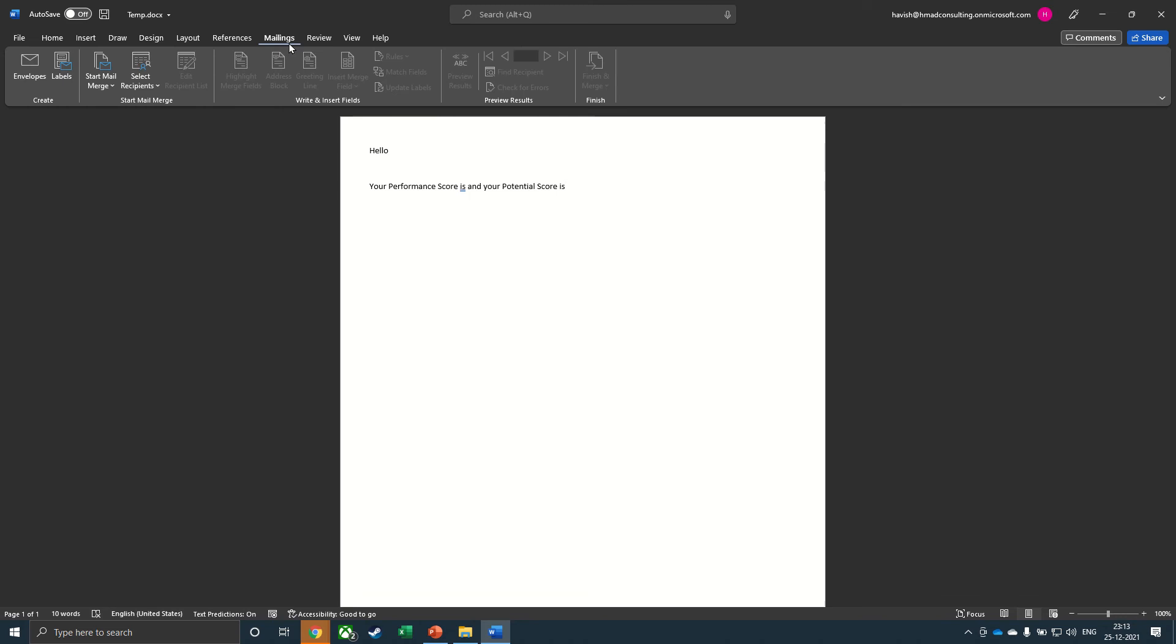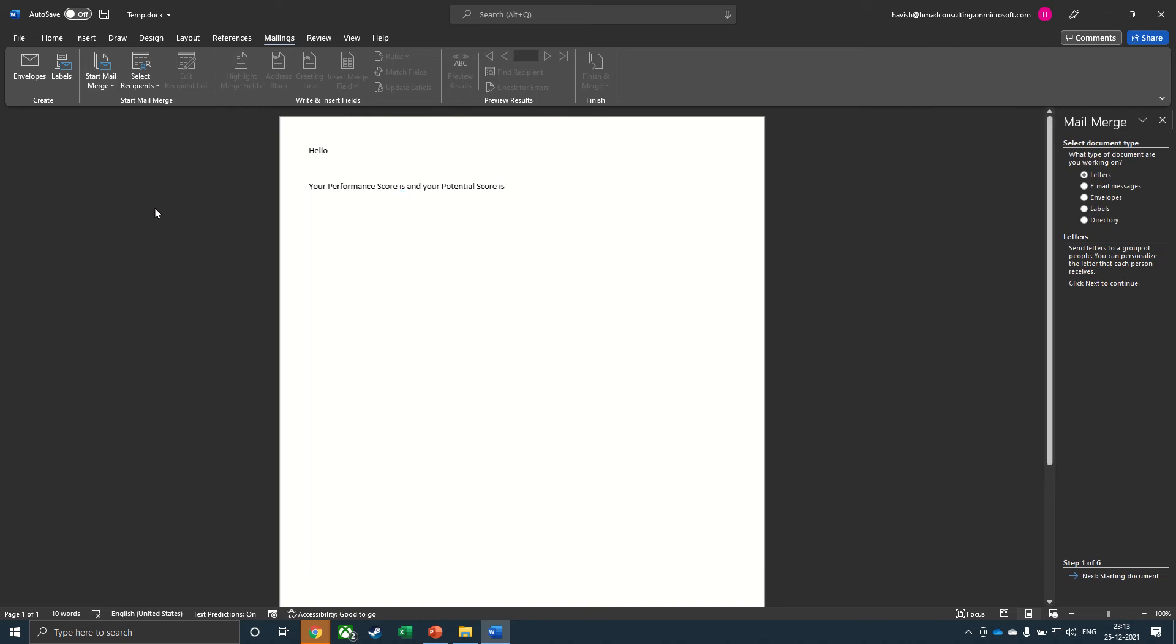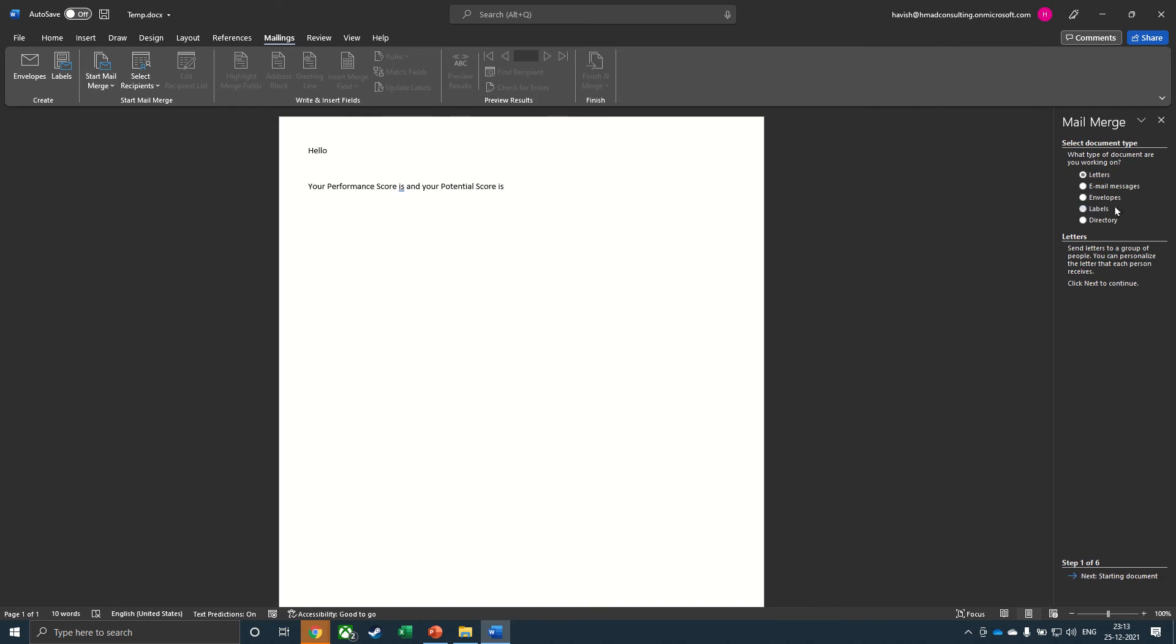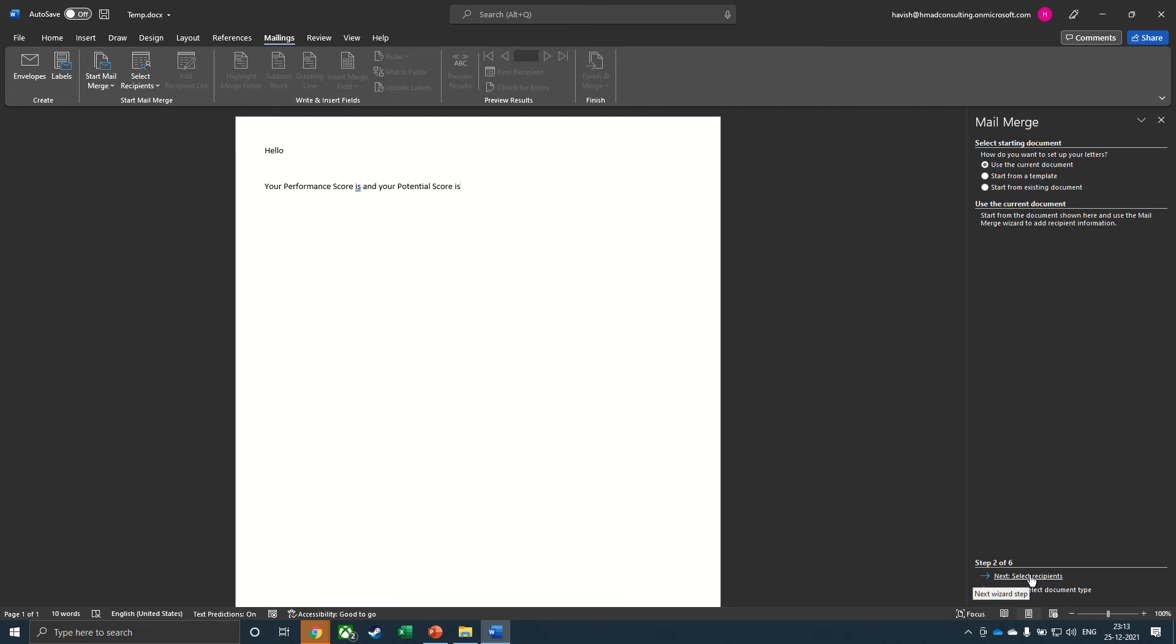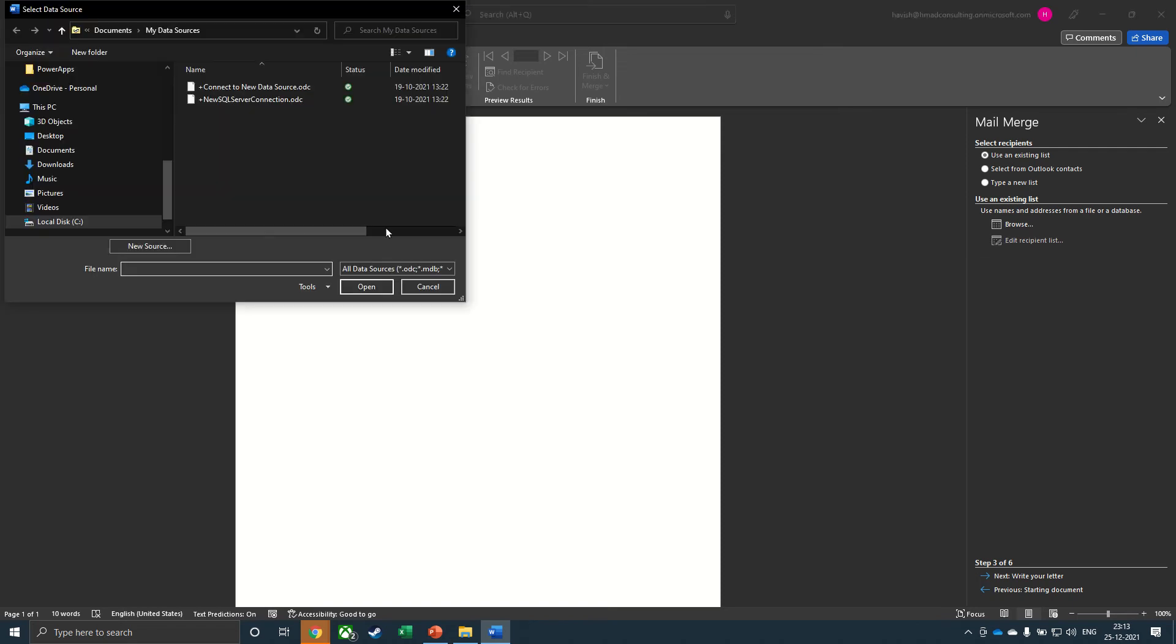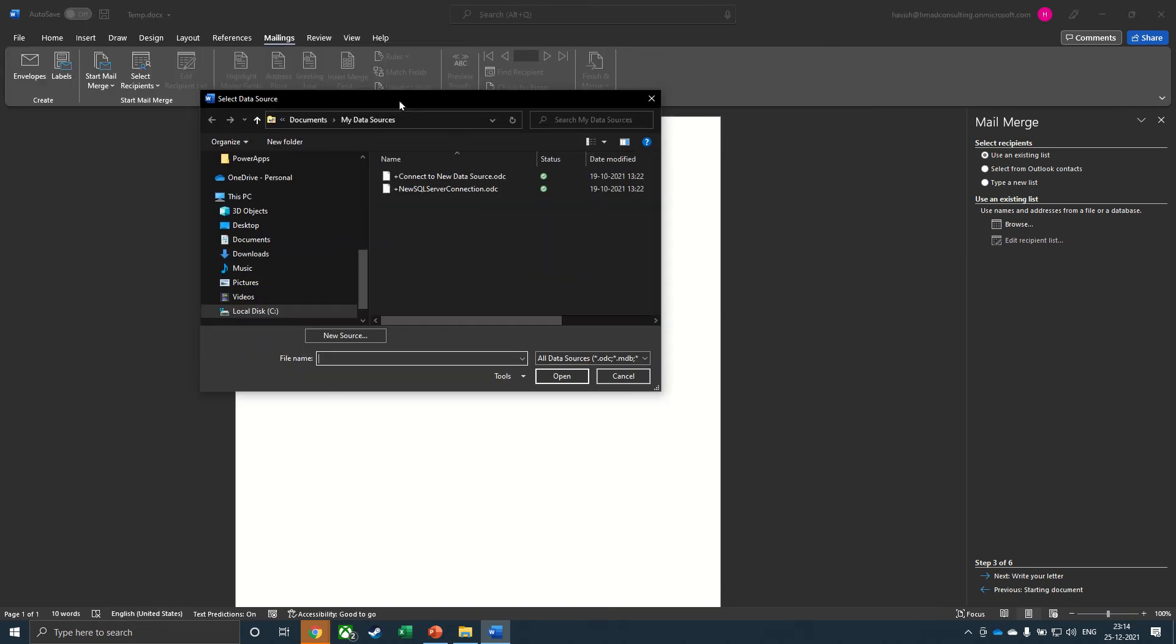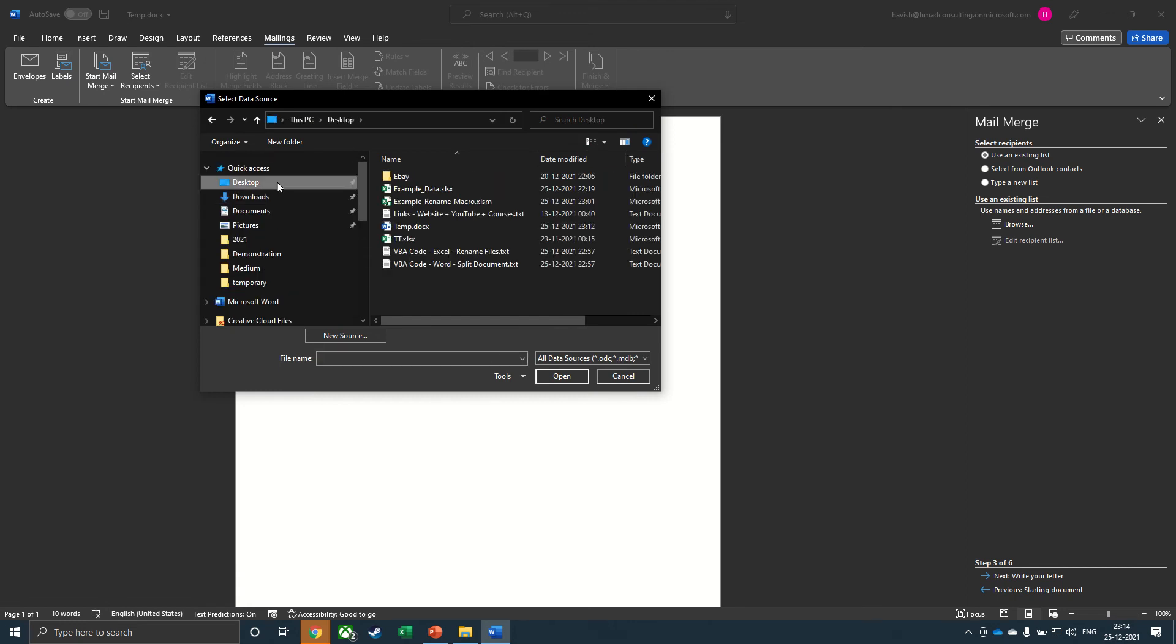On mailings, start mail merge, step by step mail merge wizard. We click on starting document, select recipients. And then we can browse and select the list that we have. So this would be the Excel file that I showed to you earlier. Right now it is on my desktop. So we will select example underscore data.